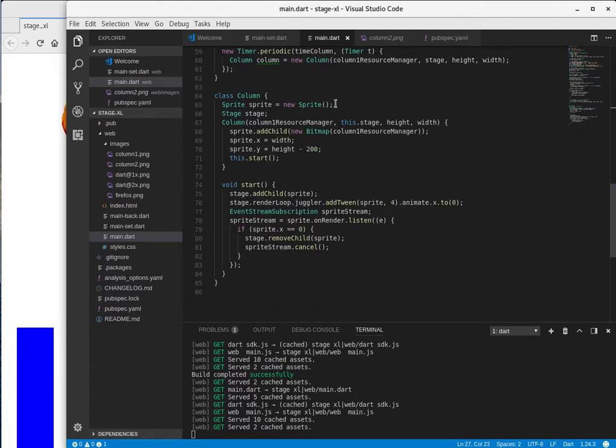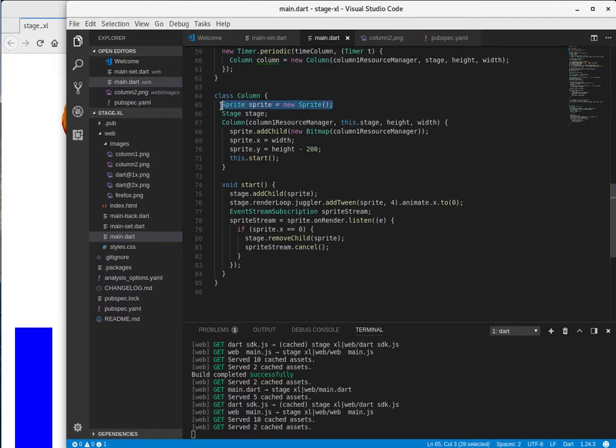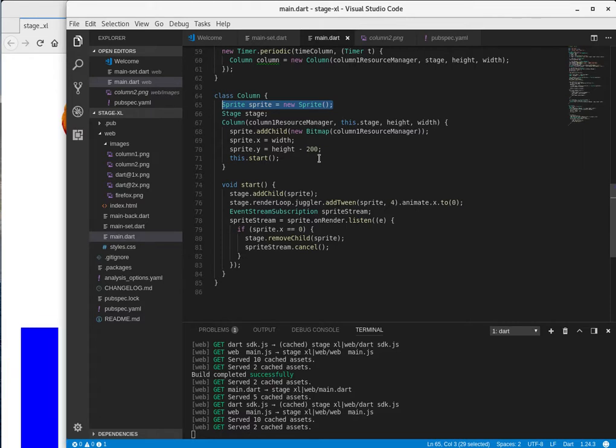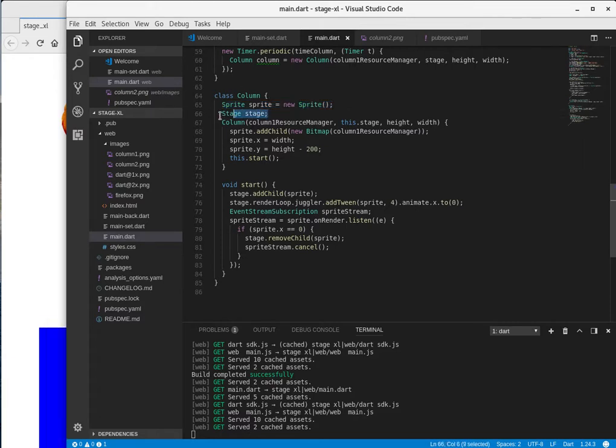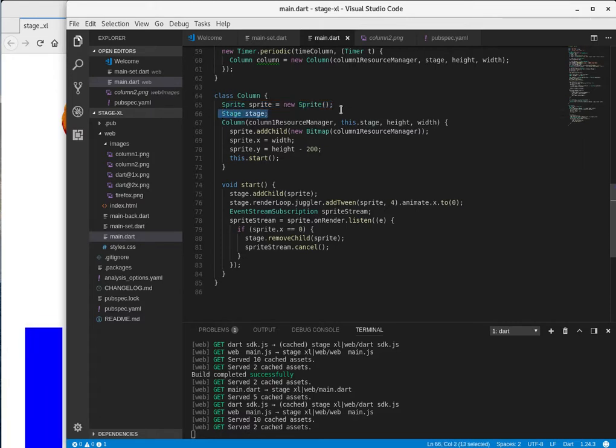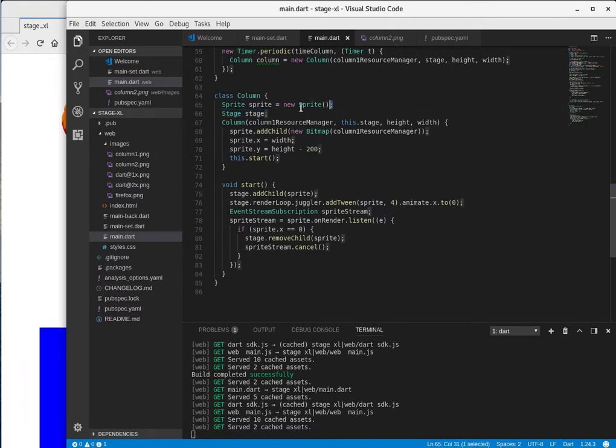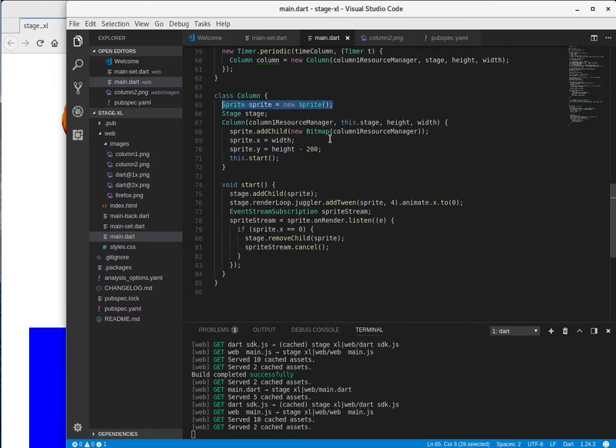Sprite, sprite equals new sprite. This is not dependency injection, but I couldn't get this to work using dependency injection. I could here stage stage, this dot stage, but I couldn't get it to actually go with instantiating a new sprite. I'm sure there's a way to do it.